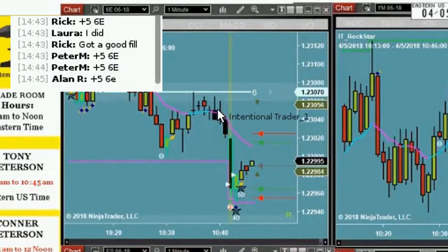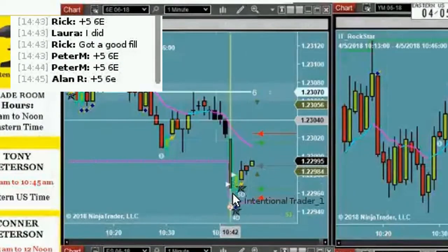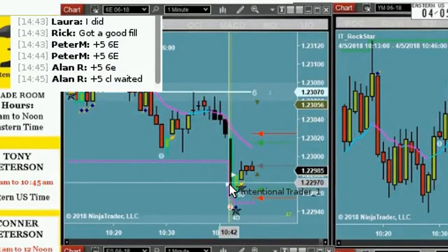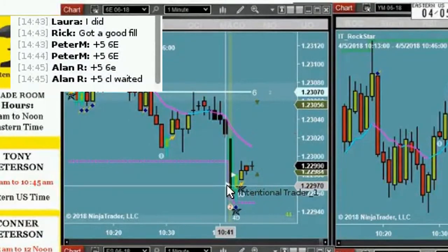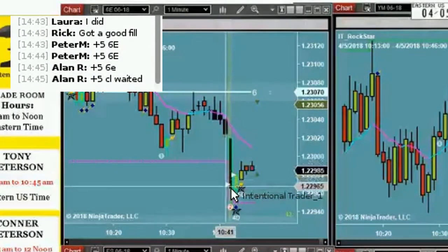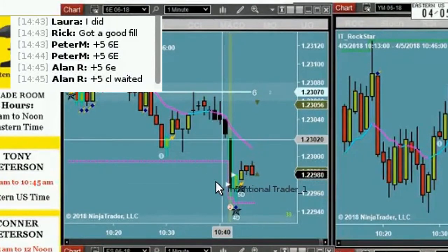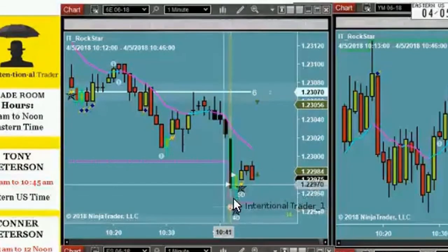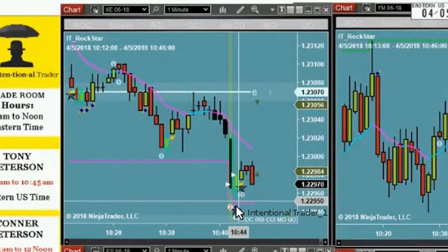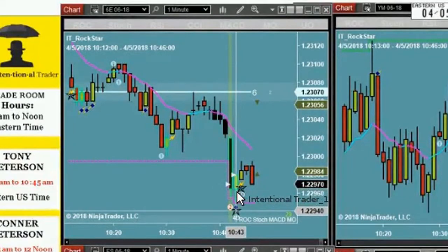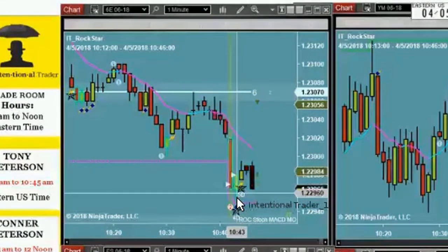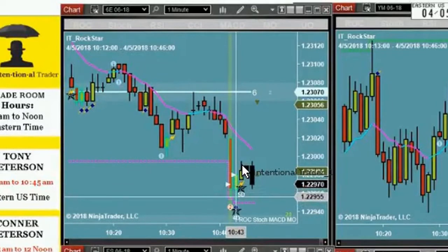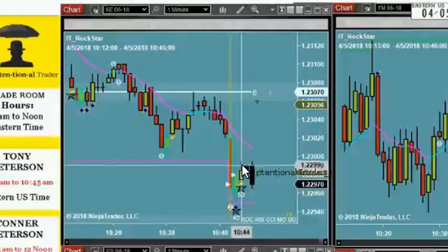We'll go back and look at this 6E. Notice that we have the momentum, the dark bars, the oversold condition. Our speed tick gives us a bit of a heads up that this bar is being manipulated. We also have our pullback alert. We have our low of the day. And then on the open of this bar, we had our rock star. It backed up a little bit, so several of us got a better fill. And then it took off and we got our plus five.